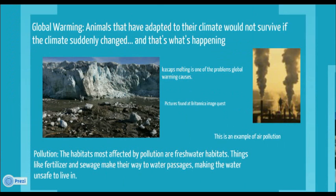Pollution is also another reason. The habitats that are most affected by pollution are freshwater habitats, when things like trash and fertilizer get into the river and it poisons the river and makes it hard to live in.